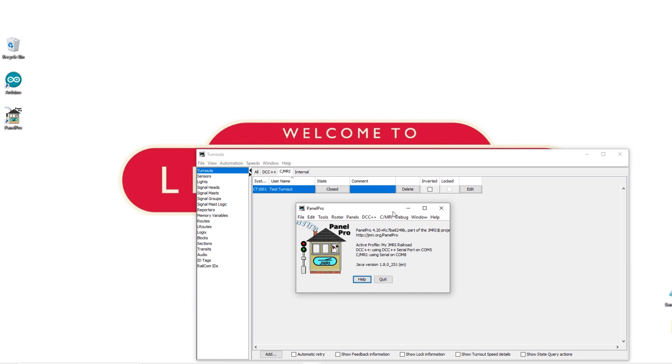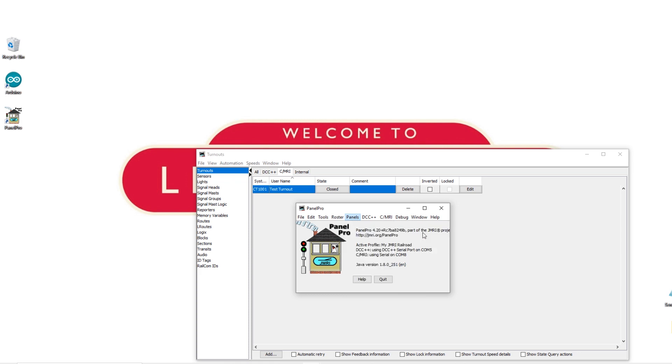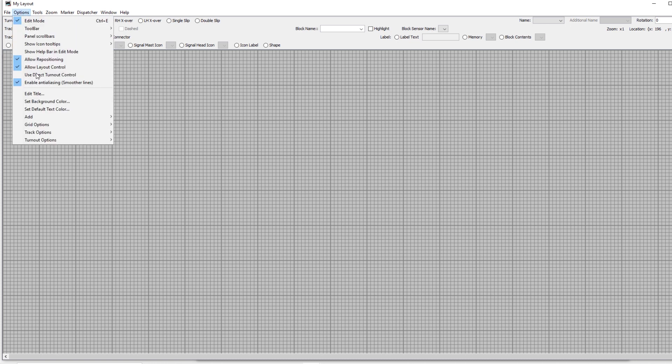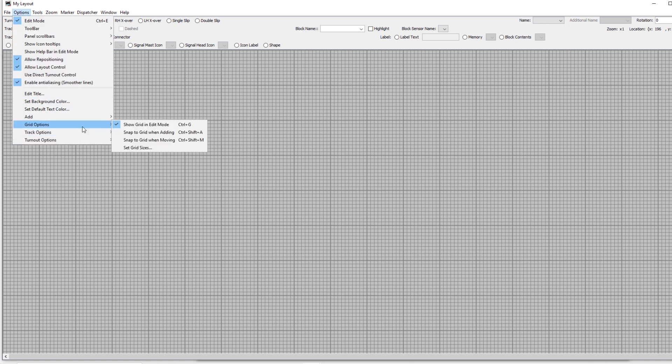Go to panels, new panel, layout editor. If you've not used layout editor before it can be a bit tricky but you'll soon get the hang of it. To start with we'll change a few settings to make life easier. In options go to grid options and hit the two snap to grid options.